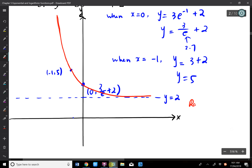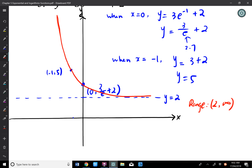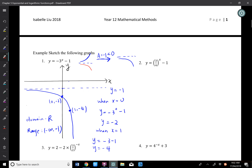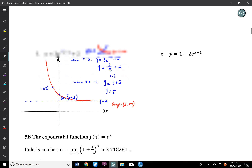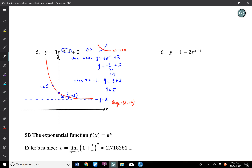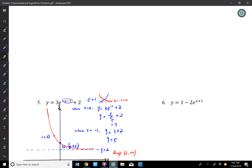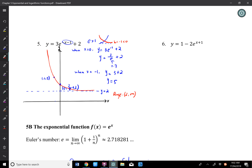Domain is ℝ and the range is (2, ∞). You have 13 minutes to complete the other 4 graphs. Label at least 2 points — use x and y intercepts if available. Label asymptotes clearly and state the range.